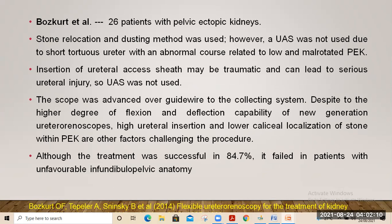Boskert et al. reviewed 26 patients with pelvic ectopic kidneys. They used stone relocation and dusting by holmium laser. Ureteral access sheet was not used because all cases were pelvic ectopic kidneys with short tortuous ureters and abnormal angulation — insertion of the access sheet seemed traumatic and caused serious ureteral injuries. The scope was advanced over the guidewire to the collecting system. High ureteral insertion and lower calyceal localization were challenging factors. Treatment was successful in 84% of cases, but failed in patients with unfavorable infundibulopelvic anatomy.